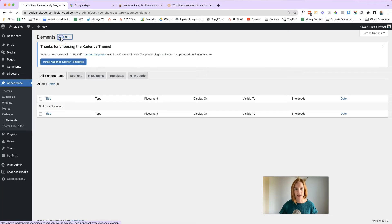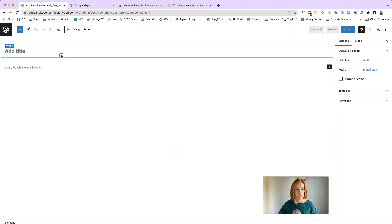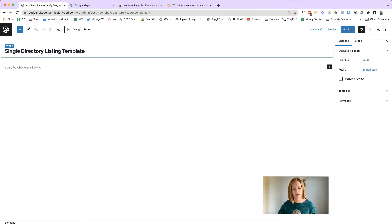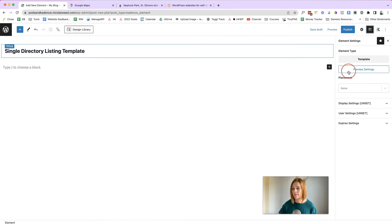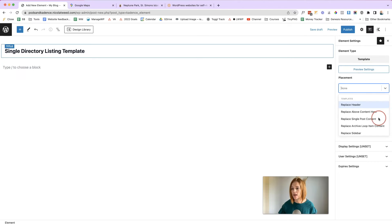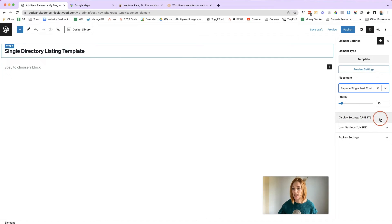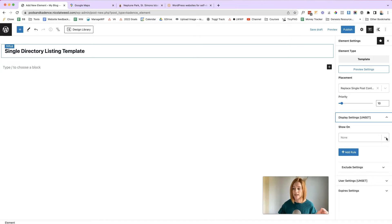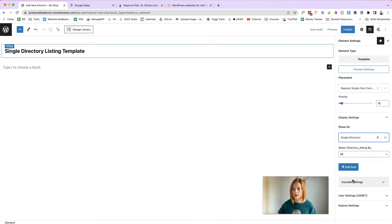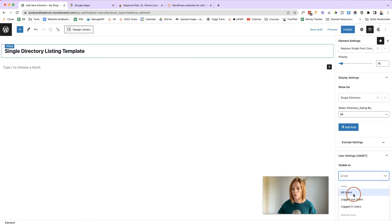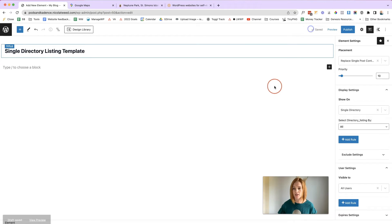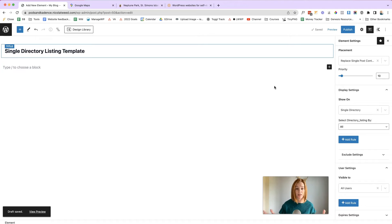Click Add New at the top and select Template. Let's call this 'Single Directory Listing Template' — name it something easy to refer back to. Next, assign this template to a part of your website. Click on Element Settings in the top right. Under Placement, click that dropdown and select 'Replace Single Post Content'. Under Display Settings, make sure it is set to your single directory. Under User Settings, set it to visible for all users. Save that as a draft, and now we can start working on the template and adding dynamic content.